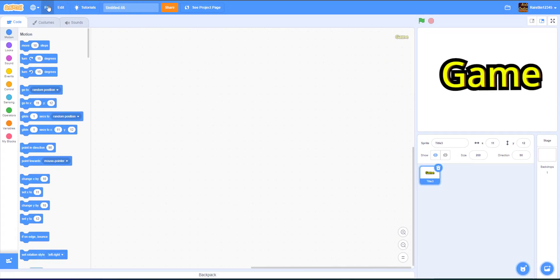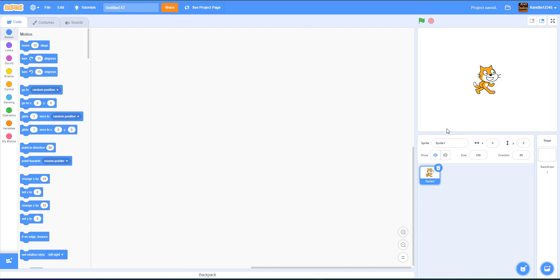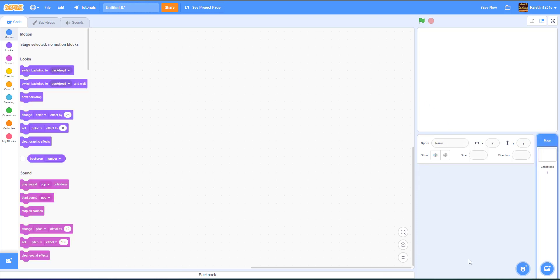So without further ado, let's start a new project. So we're going to create a new project. Okay, so we're going to delete the scratch cat.